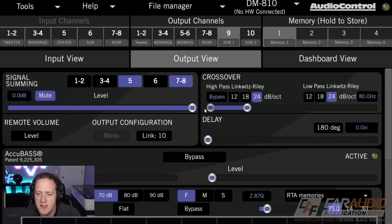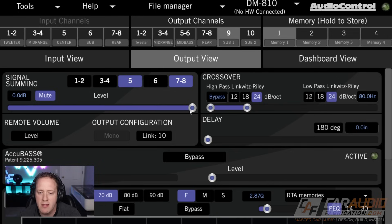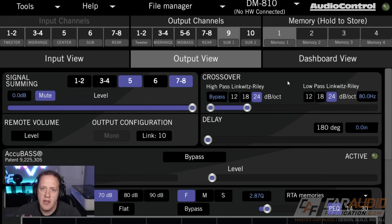And let's say we want to set our high pass crossover to bypass — that means there is no high pass crossover. This is going to allow everything 80 Hz and below to be sent to the subwoofer.